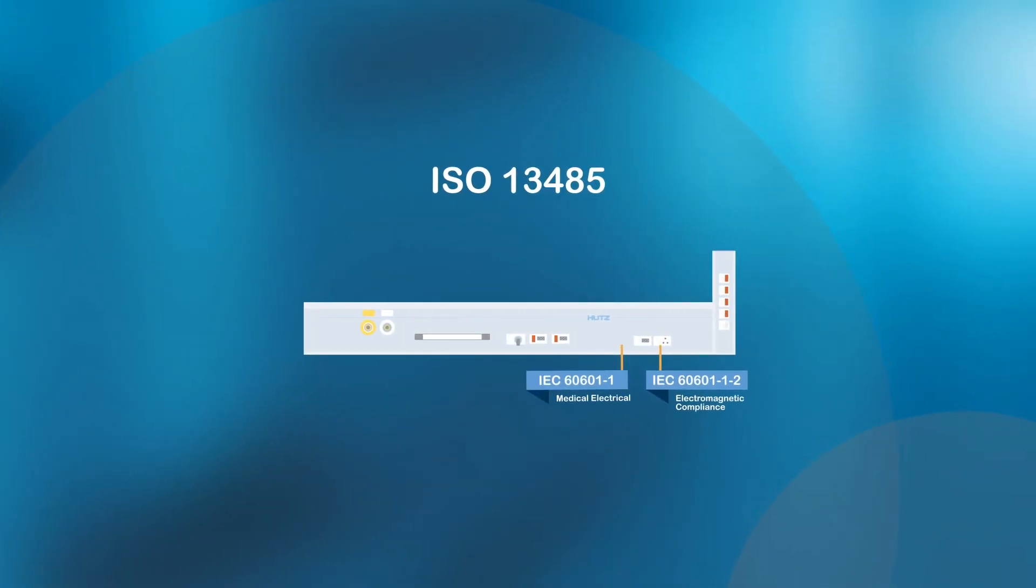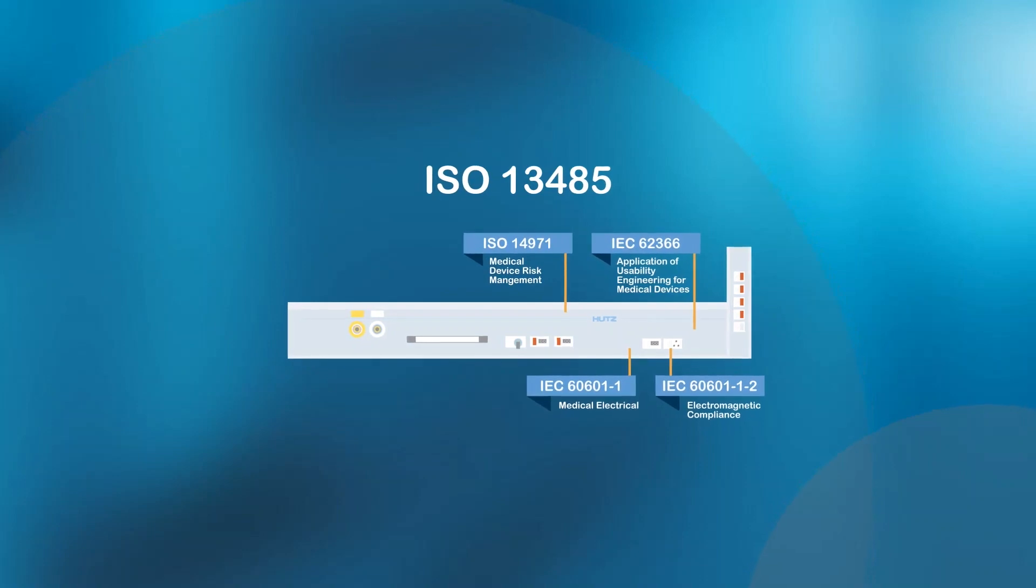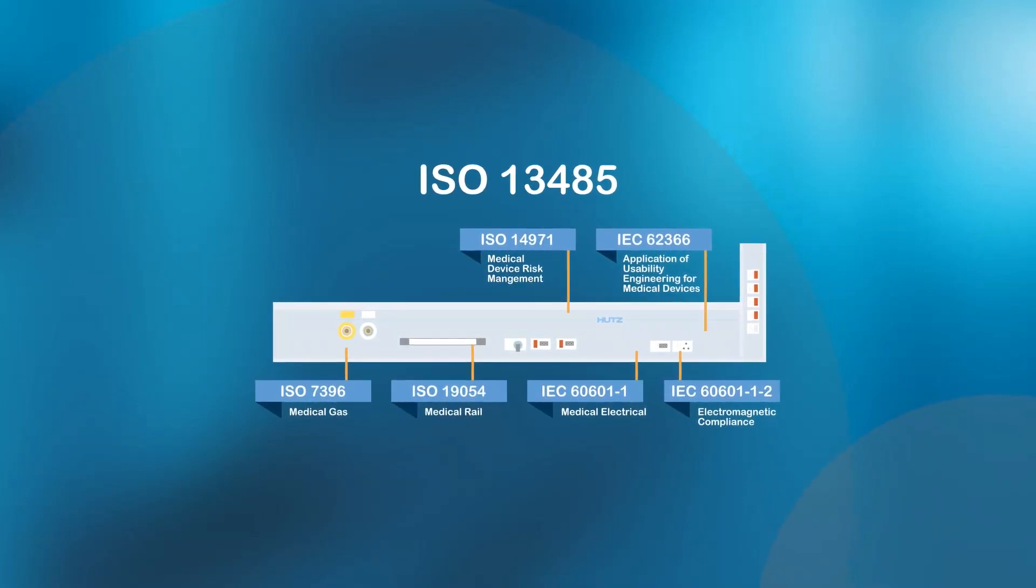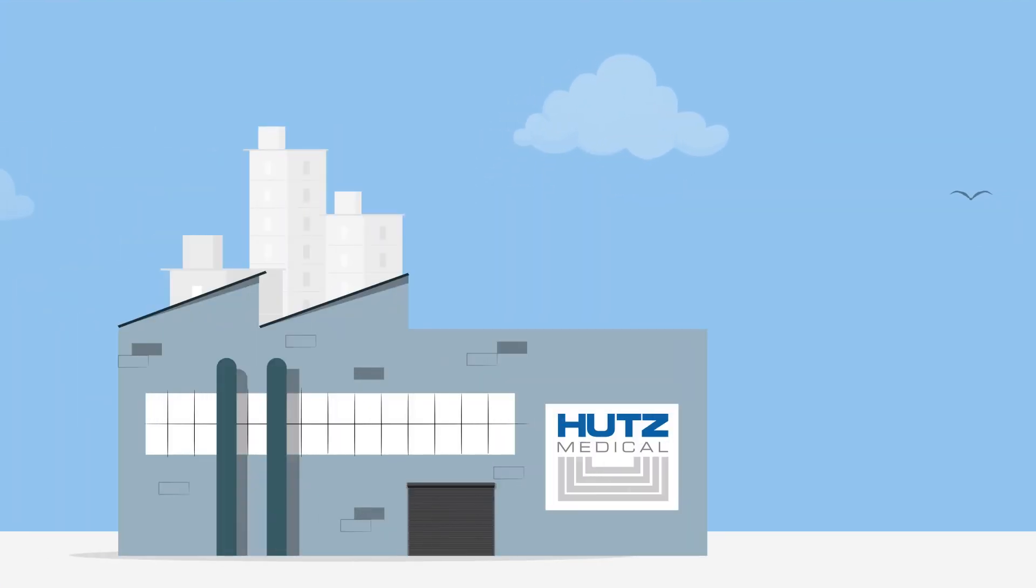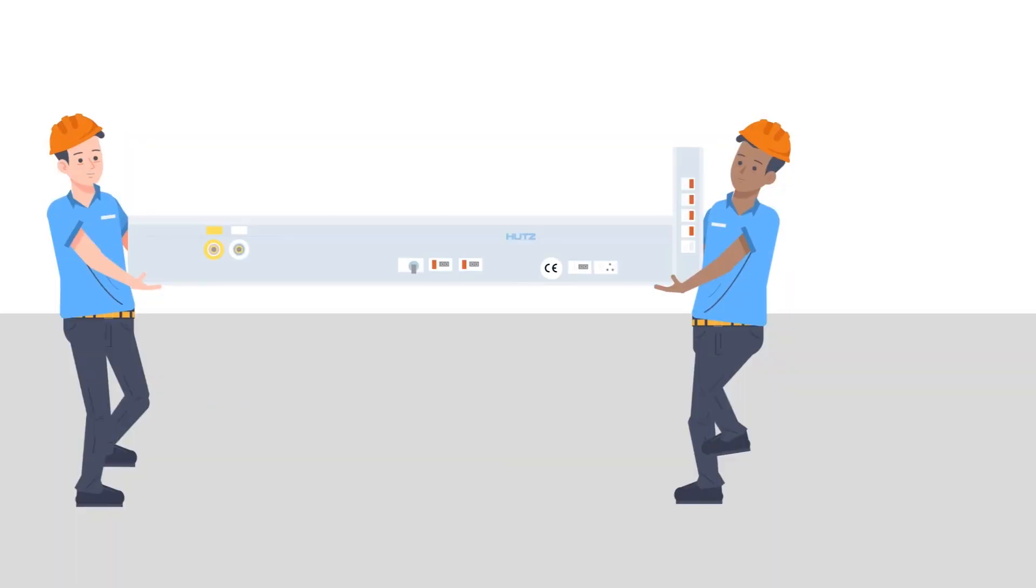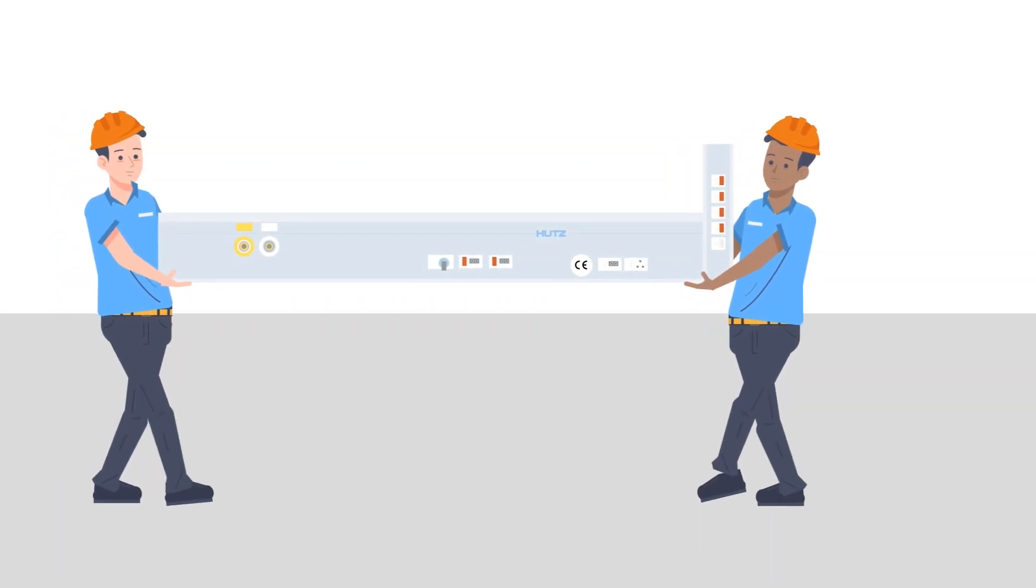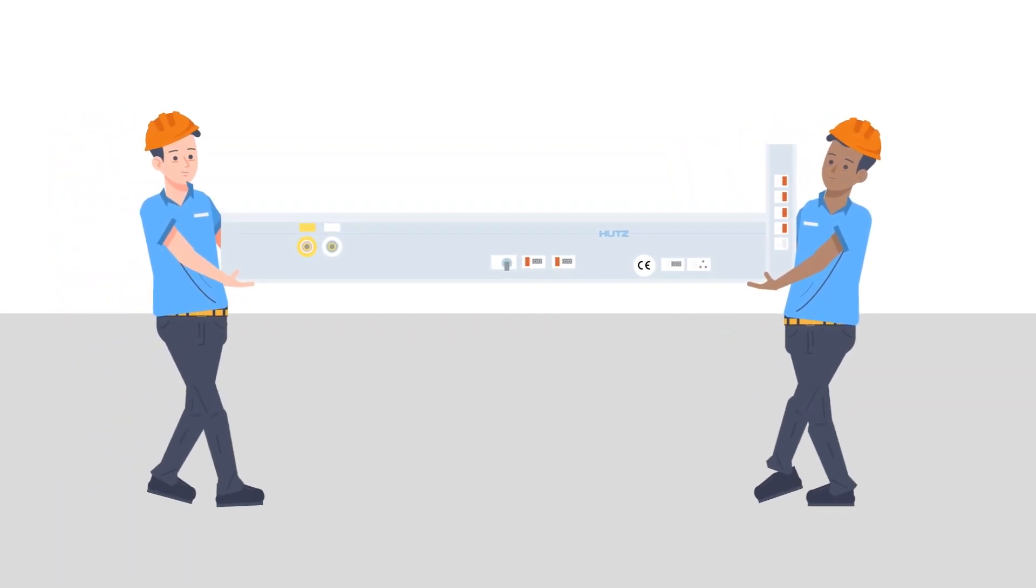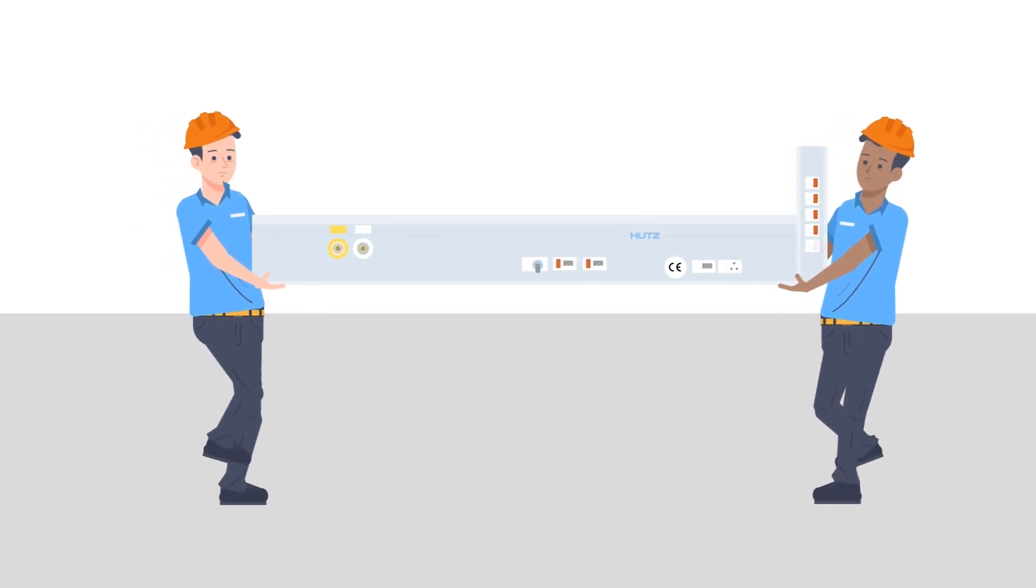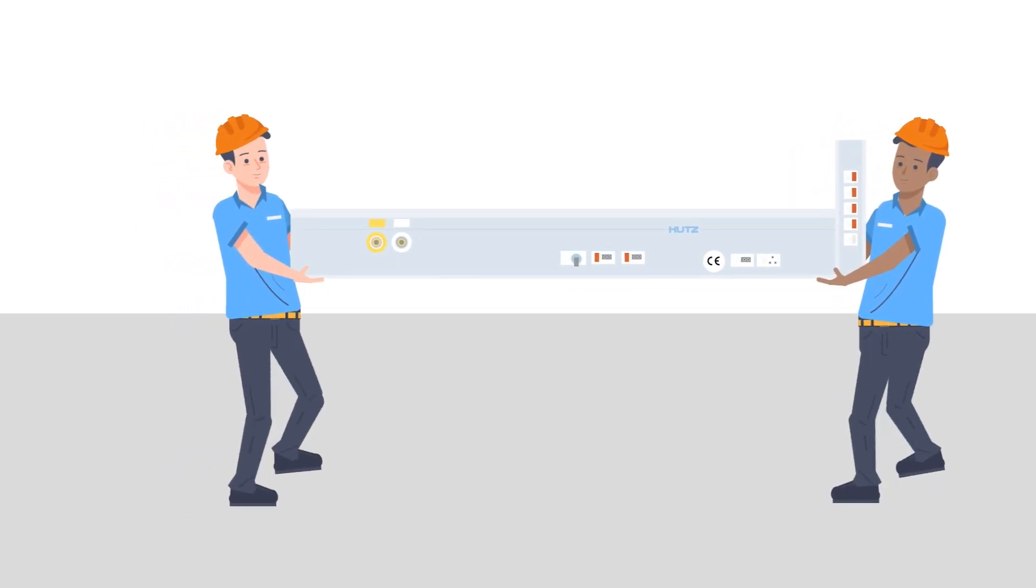Let's take a closer look at the Hutz Medical Manufacturing process to understand the benefits of ISO 13485. At our factory, we design and manufacture medical devices following the ISO 13485 standard and applicable international technical specifications. This ensures that our products meet the necessary safety and performance requirements.